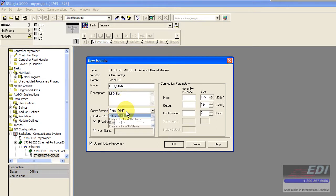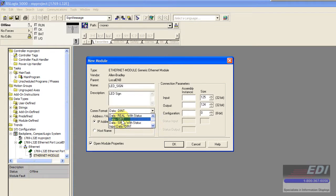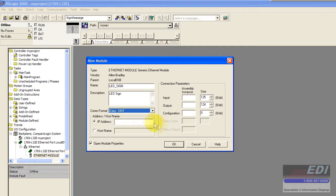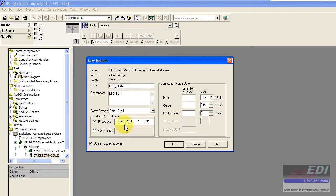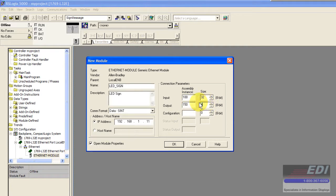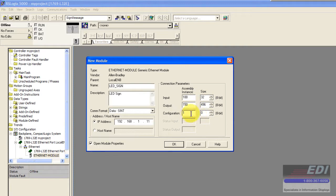As far as com format, this is very important. We want to select data single integer registers. That's the com format we configured when we downloaded that CFG file earlier. Then it's important to put the IP address of the actual communicator device. In this case it's 192.168.1.11. Our input is assembly instance 100 and we're exchanging 32 bytes of input. Assembly instance 150 and we're exchanging the full 496 bytes output with one assembly instance but we're not actually going to send any bytes that way.